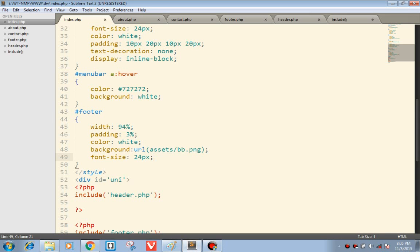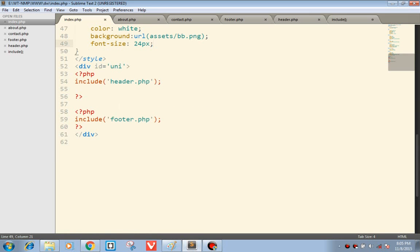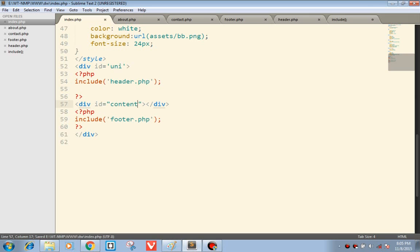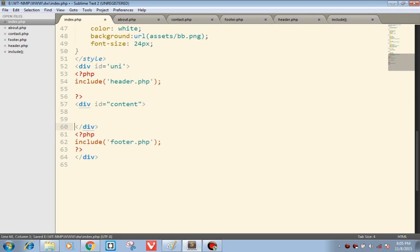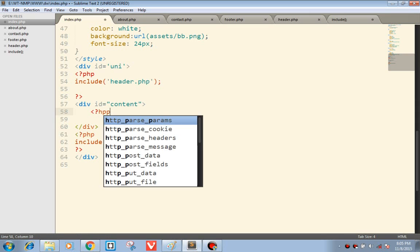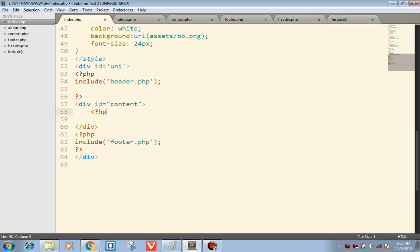Now we have to start with our content.php.